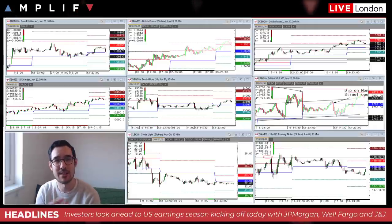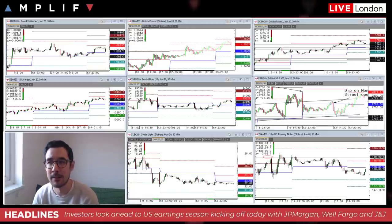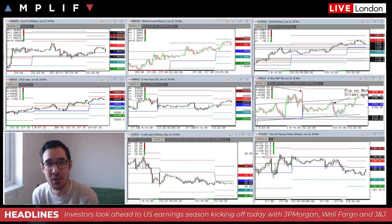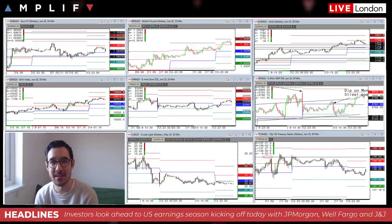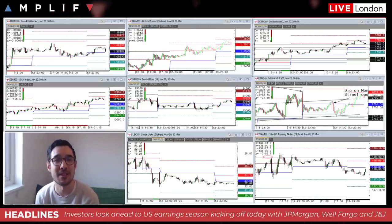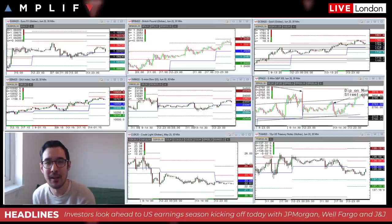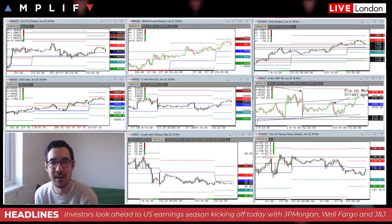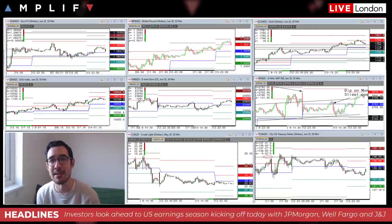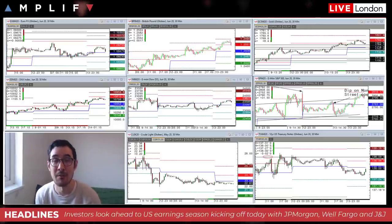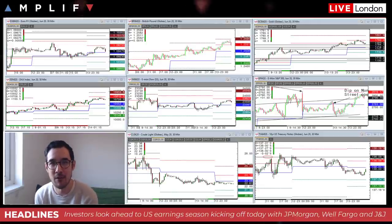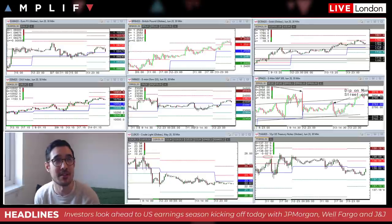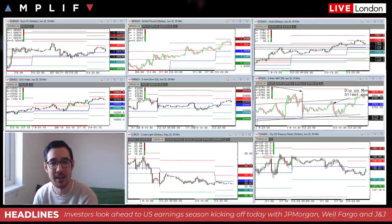Why is there positive risk-on sentiment at the moment? There was data overnight showing Chinese exports in yuan terms fell less than expected — down 6.6% versus expectations of minus 14% — which helped lift sentiment. Asia was up a little overnight. Also, there's continued easing in the rate of new infections in many countries regarding coronavirus, which we'll review.